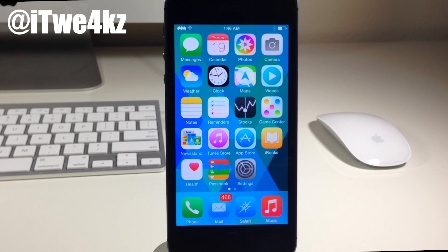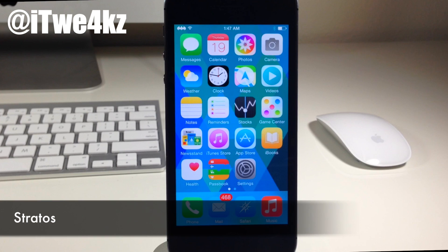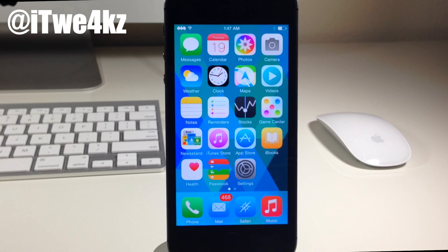What's up guys? This is iTweeks here and today I'm going to be showing you a preview of a brand new tweak called Stratos. Now this is a really awesome tweak and I'm really excited to show you guys what it can do, just to see what you guys think about it yourself.